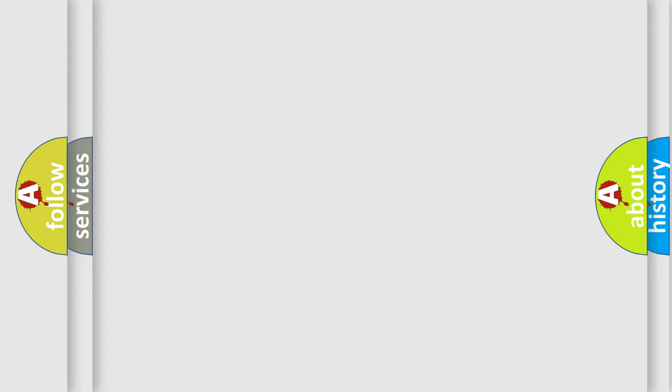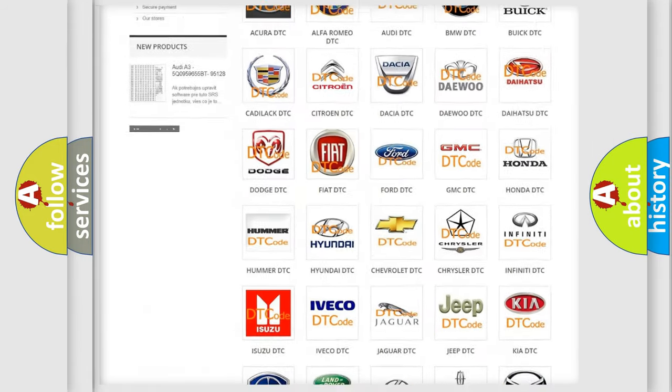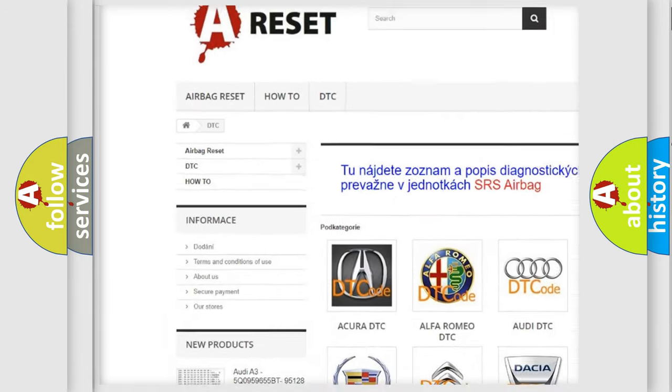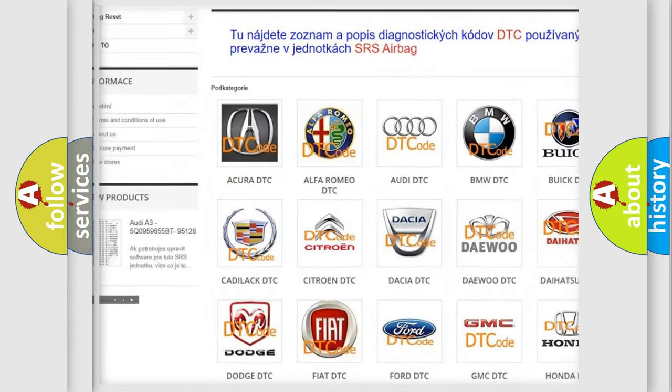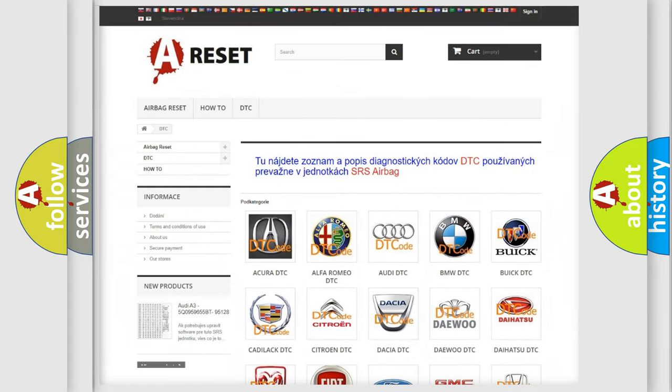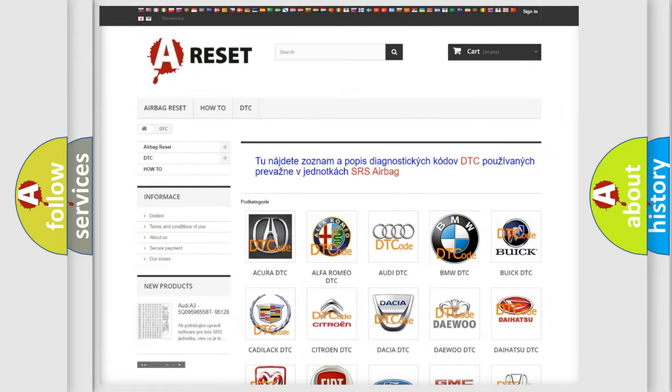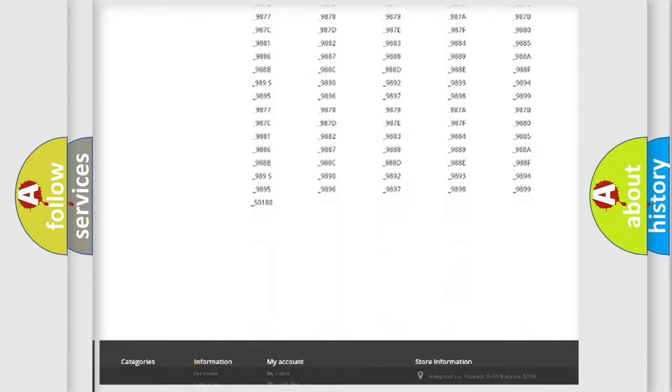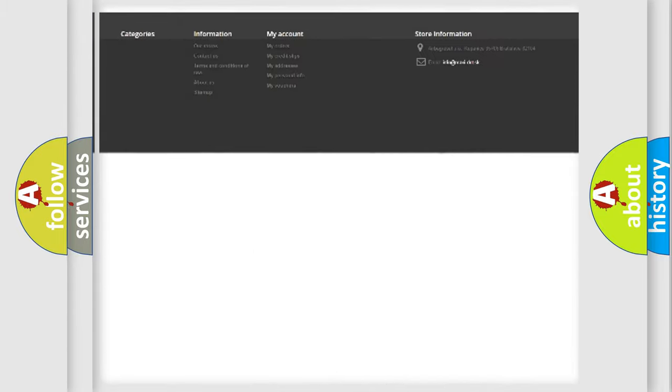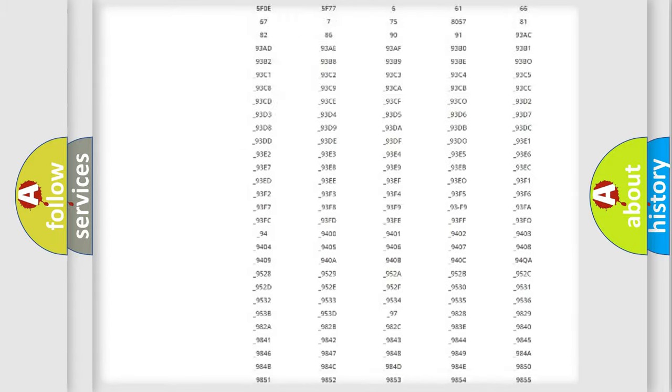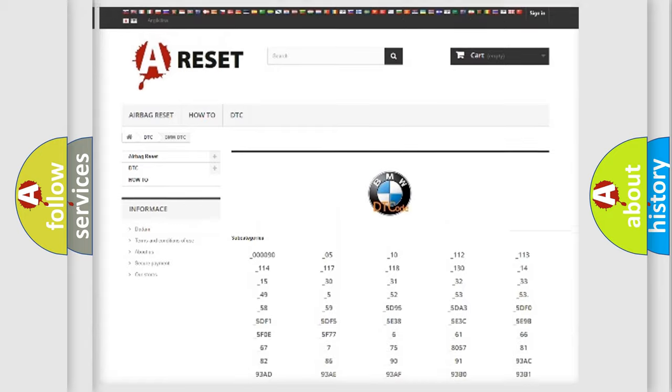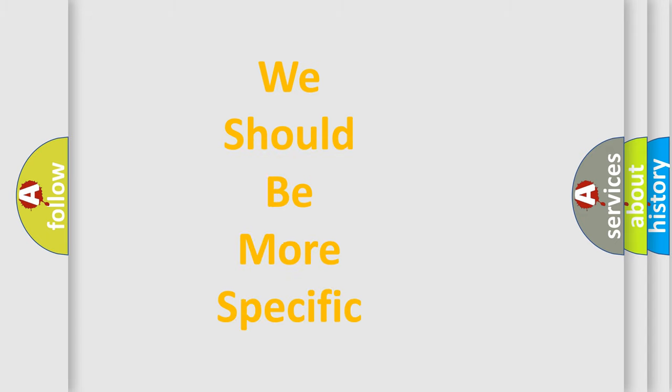Our website airbagreset.sk produces useful videos for you. You do not have to go through the OBD2 protocol anymore to know how to troubleshoot any car breakdown. You will find all the diagnostic codes that can be diagnosed in BMW vehicles, and also many other useful things.